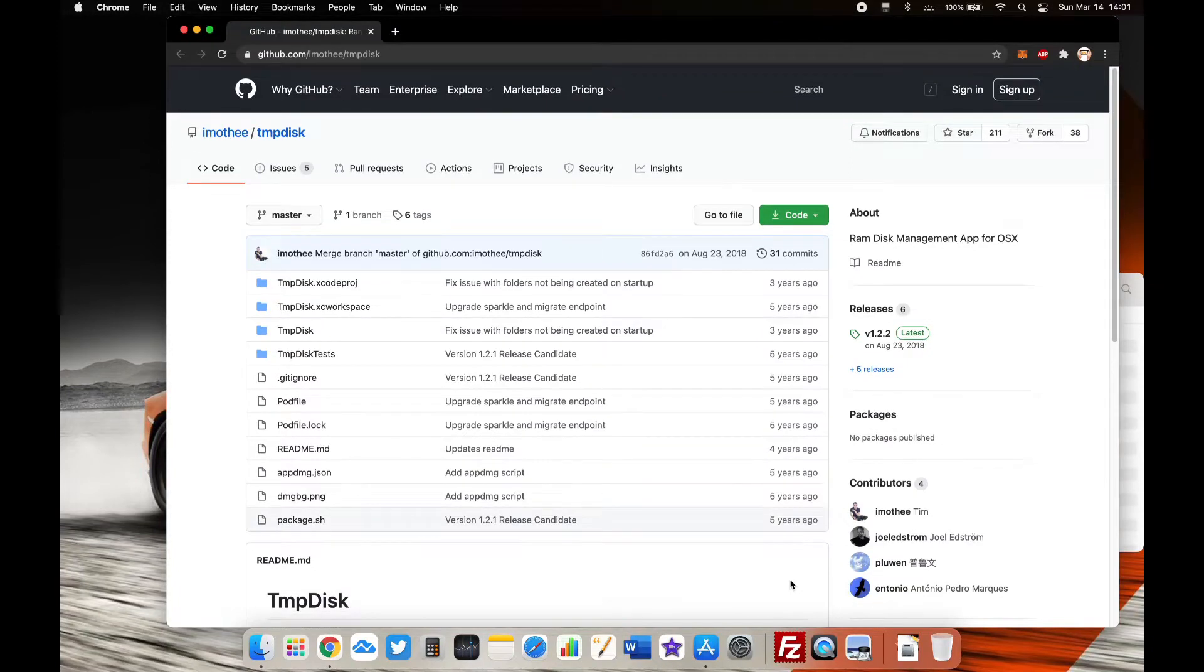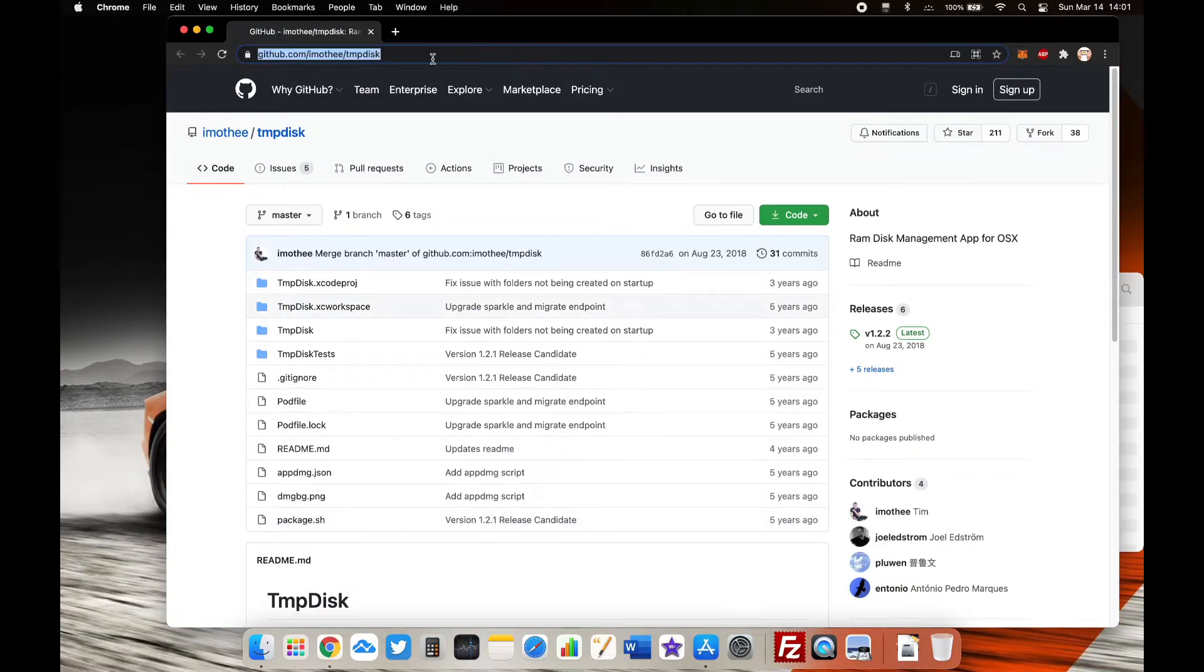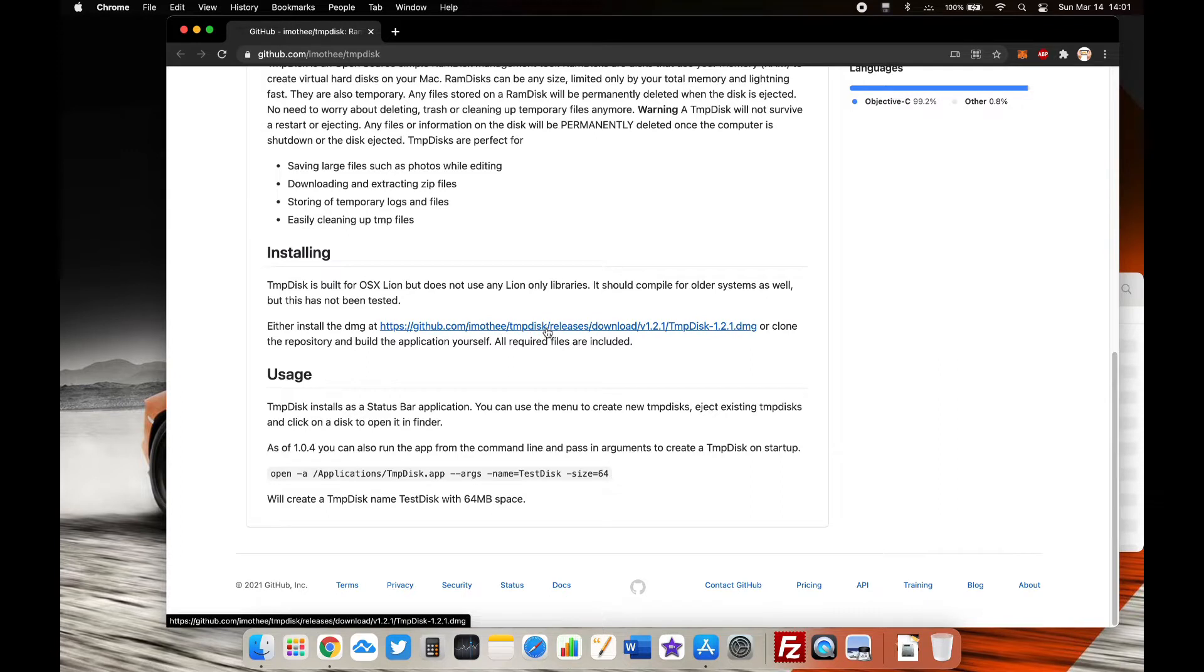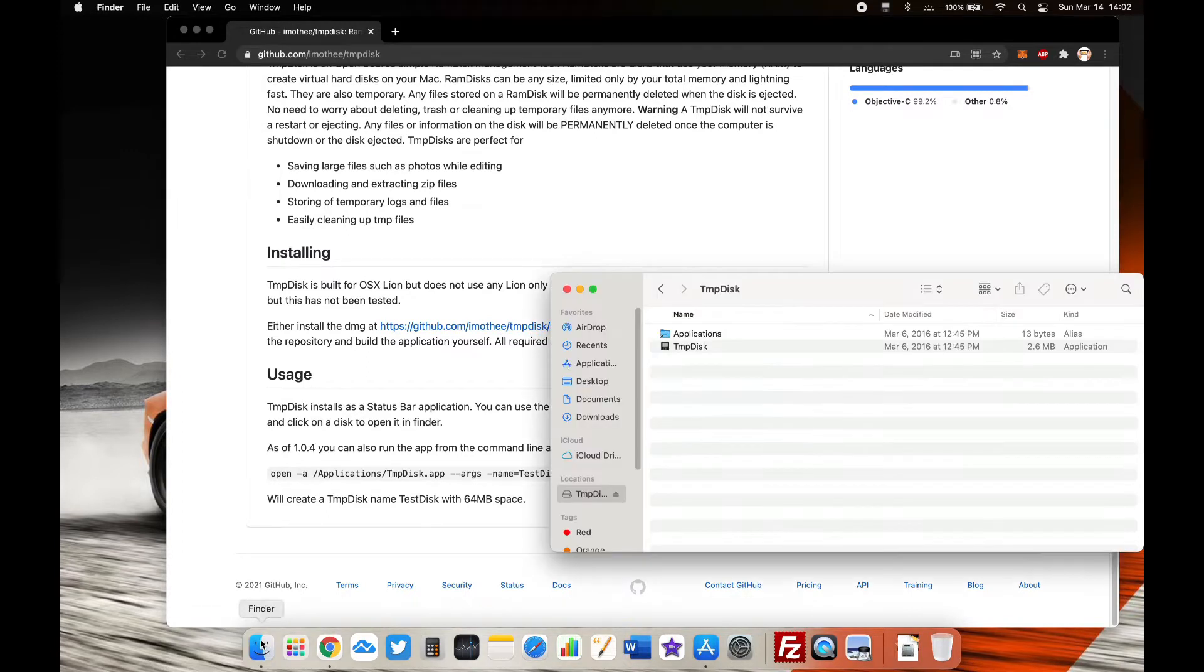Hey guys, welcome to Ganesha and Mix. In this video I'm going to show you how you can create a RAM disk on your MacBook. This applies to both M1 and Intel-based systems. All you have to do is download TMP Disk from the description below or visit the article.